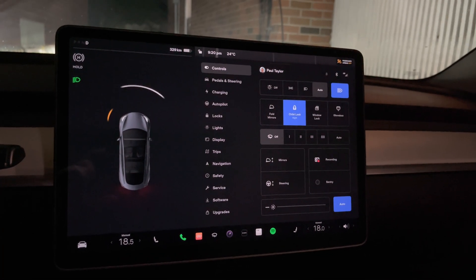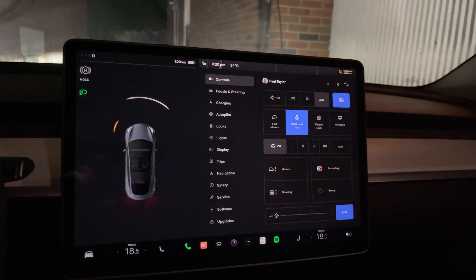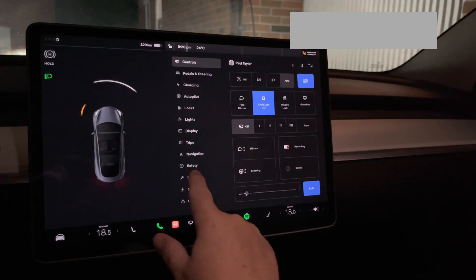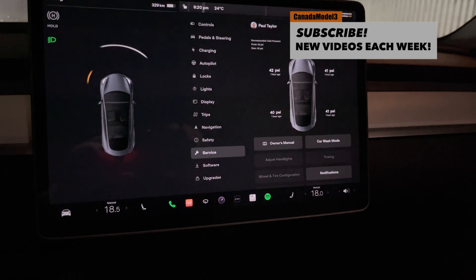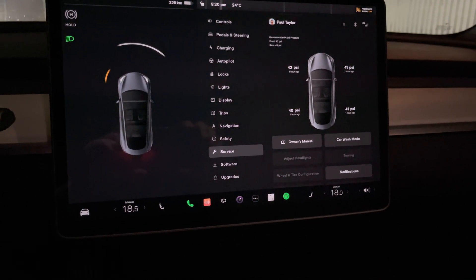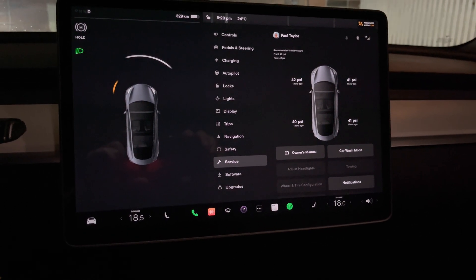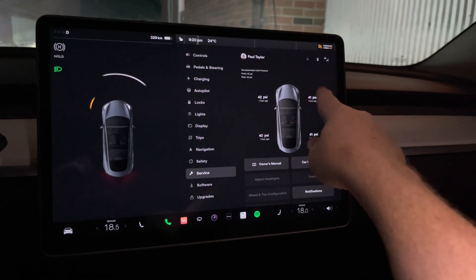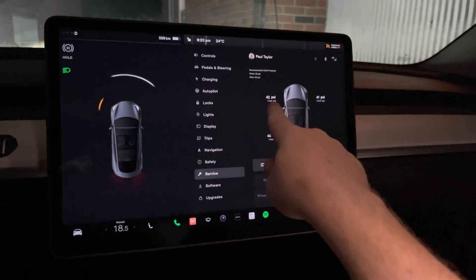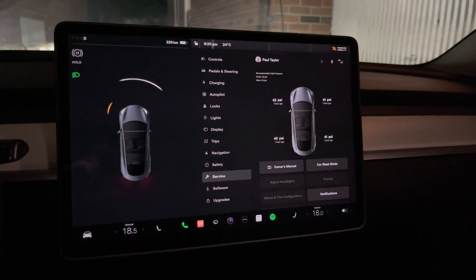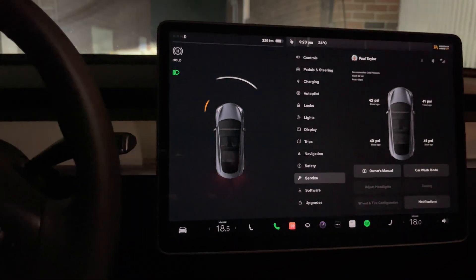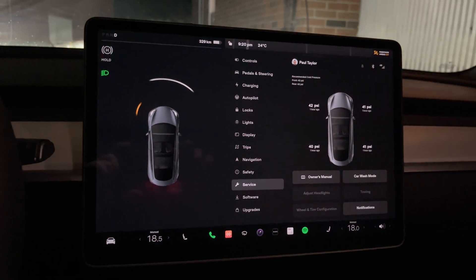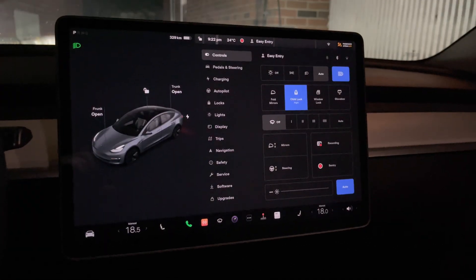Another new feature that I read online about this software update - under service, it now shows your tire pressure up there. So it'll change, up to date. So I've got 42 on one, 40, 41 and 41 as of one hour ago. So it gives you your tire pressure settings there. That's another new feature that's just been added under this update.